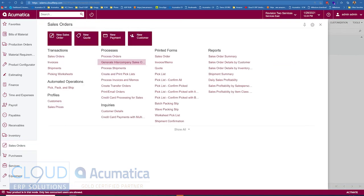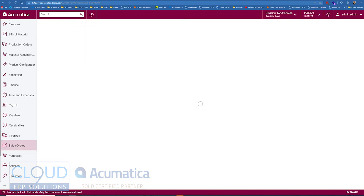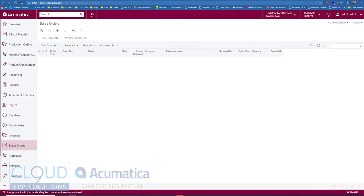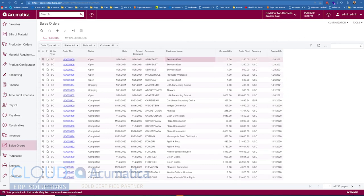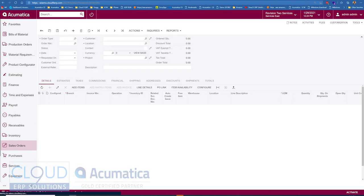Now if we go over to sales orders and take a look, we can see the sales orders here. This is to the customer name services East. That's us. We happen to be signed in there. That's where we created our purchase order from. We open it up.